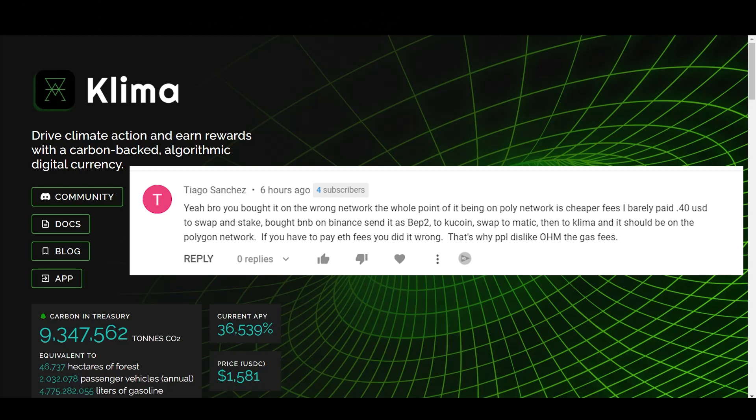Yes. So I had Ethereum and then I had to swap it. I swapped it. I don't want to confuse people who are doing it right. I swapped it for Matic and then I had to swap it for the Matic Network. So I basically did it in the longest possible way where you pay the most possible fees. So, yeah, I did it completely wrong. So you guys are right. Thank you for that comment, Tiago.